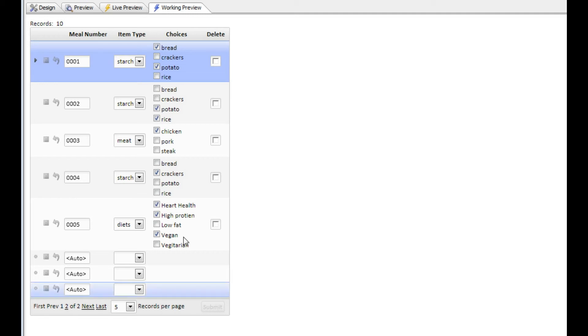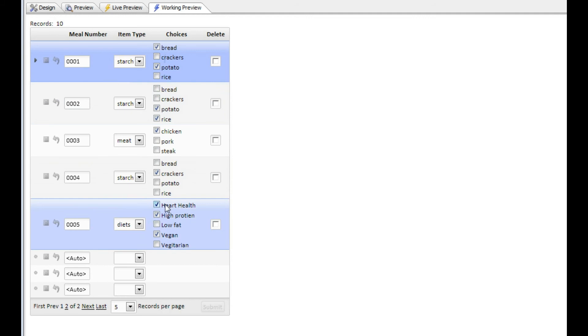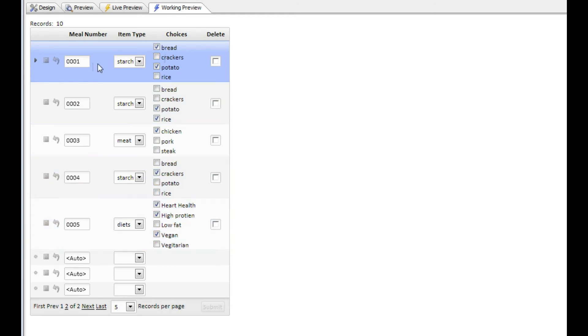Normally in a grid when you define a drop-down control, checkbox, or radio button, the choices that appear in each row are the same for all rows. But you can see here that in this particular grid, the choices that appear for each row are actually dependent on the value in the item type field.